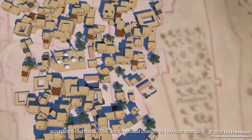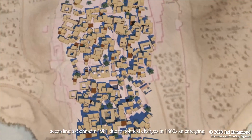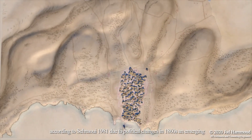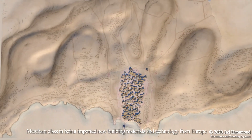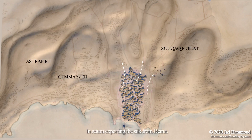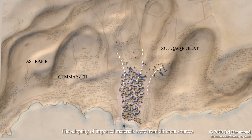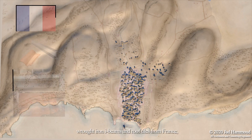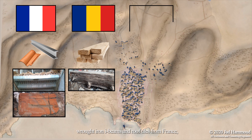According to Sonali 1981, due to political changes in the 1860s, an emerging merchant class in Beirut imported new building materials and technology from Europe, in return exporting the silk from Beirut. The adopting of imported materials were from different sources: wrought iron I-beams and roof tiles from France.